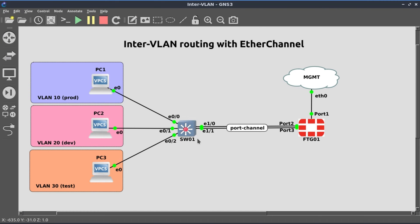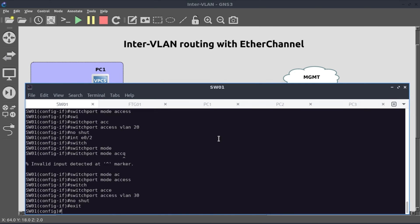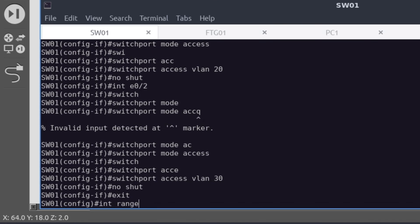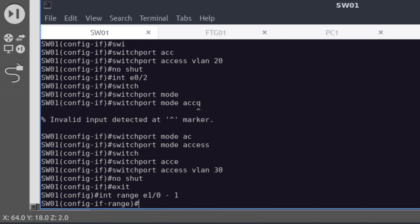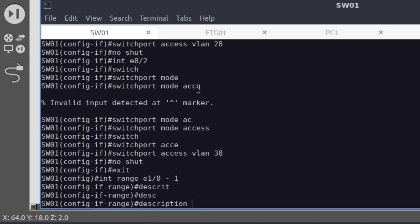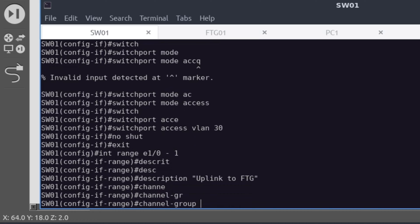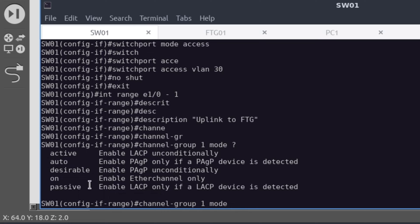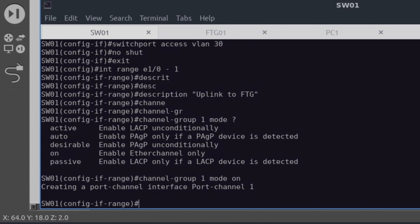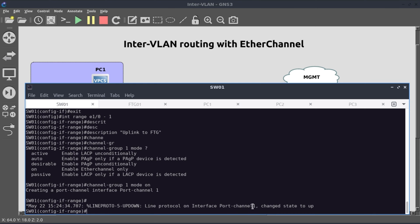The next thing is to create our EtherChannel interface on port E1/0 and E1/1. And for this, we're going to use the interface range command. Interface range E1/0 to E1/1. I'll give this a description, uplink to FTG. Channel-group 1 mode - there's several modes that we can choose here for port aggregation, but we're just going to define it statically. Mode will be on. Our interface port-channel 1 just came up.